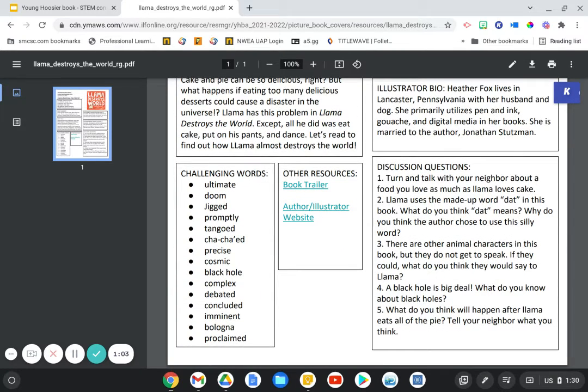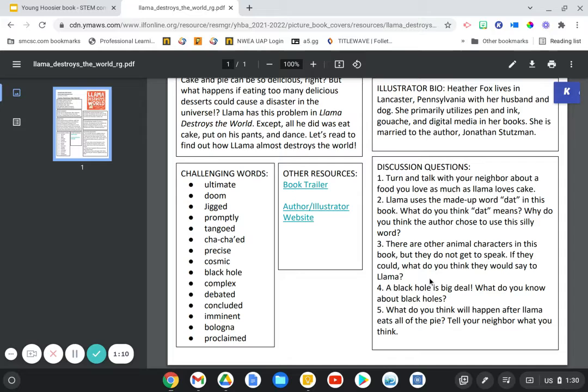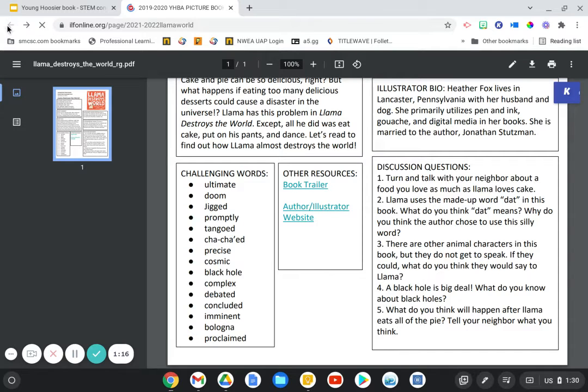My STEM Connection goes along with the discussion question number three. There are other characters, animal characters, in this book but they do not get to speak. If they could, what do you think they would say to Llama? Before I get to that idea,